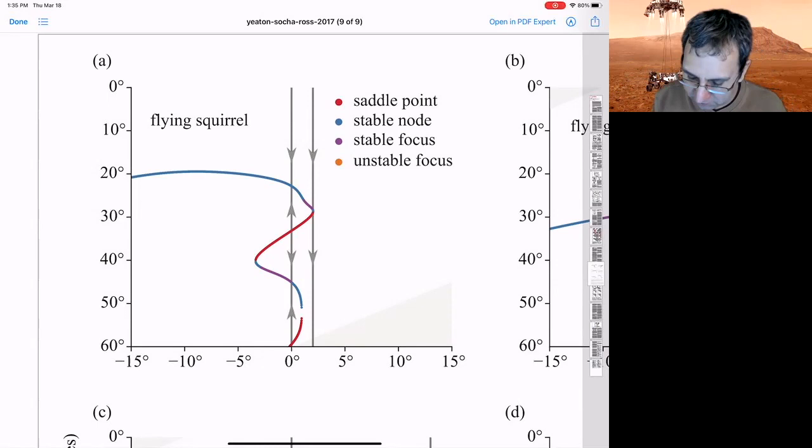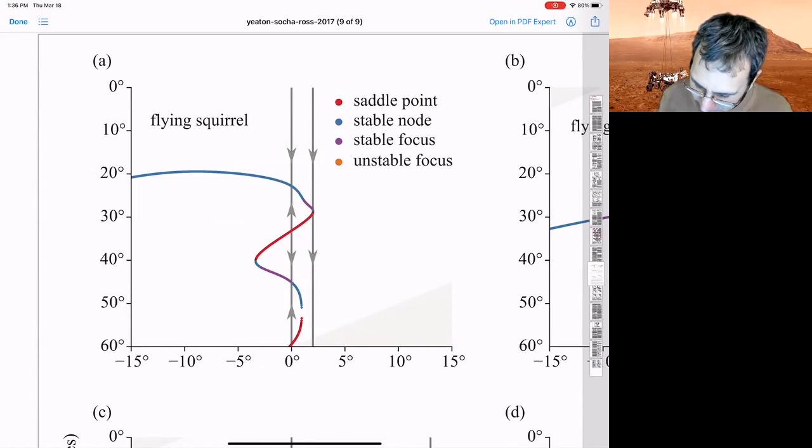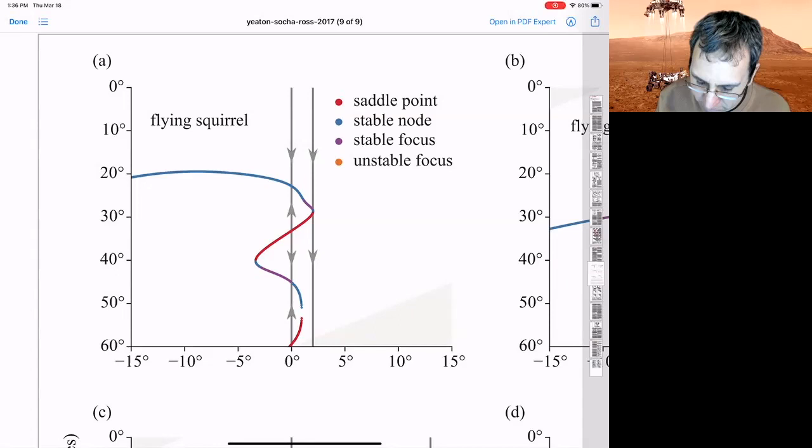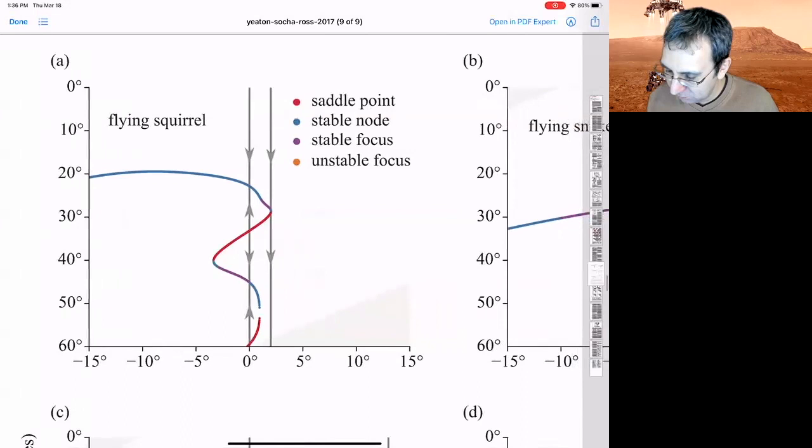And for this flying squirrel, for a large range of this, this other angle down here is the pitch of the airfoil. So for the pitch of the airfoil, that's slightly negative, you've got just one stable point and it's a stable node. But then you get all these weird things happening and they look like the types of bifurcations that we've seen for in 1D. So the zero eigenvalue ones. And then we looked at the flying snake.